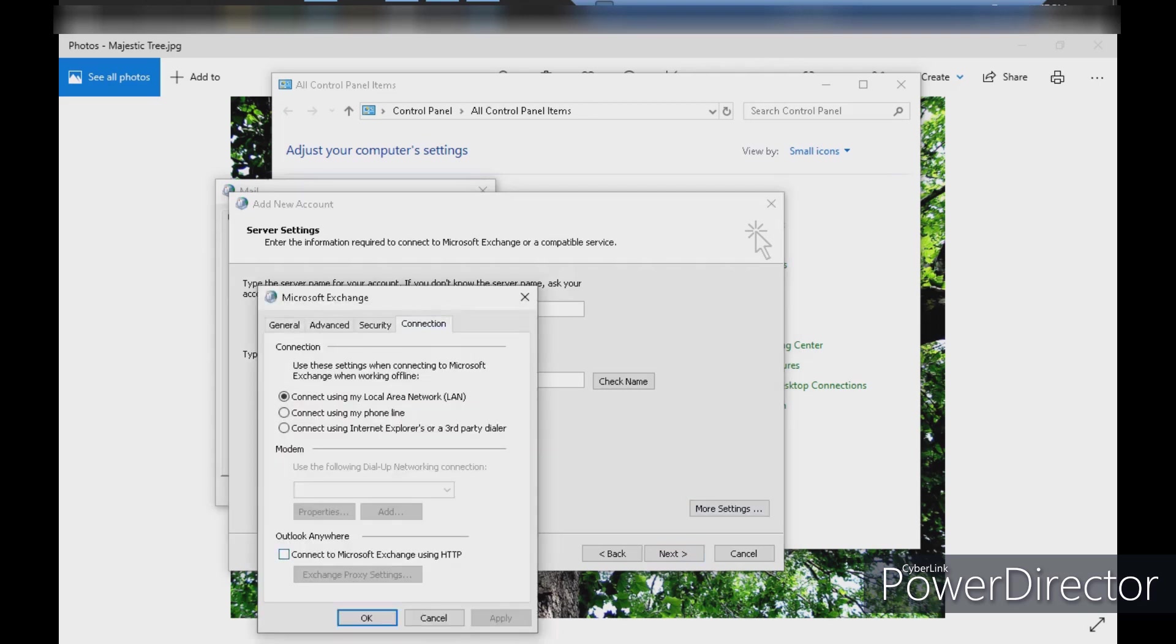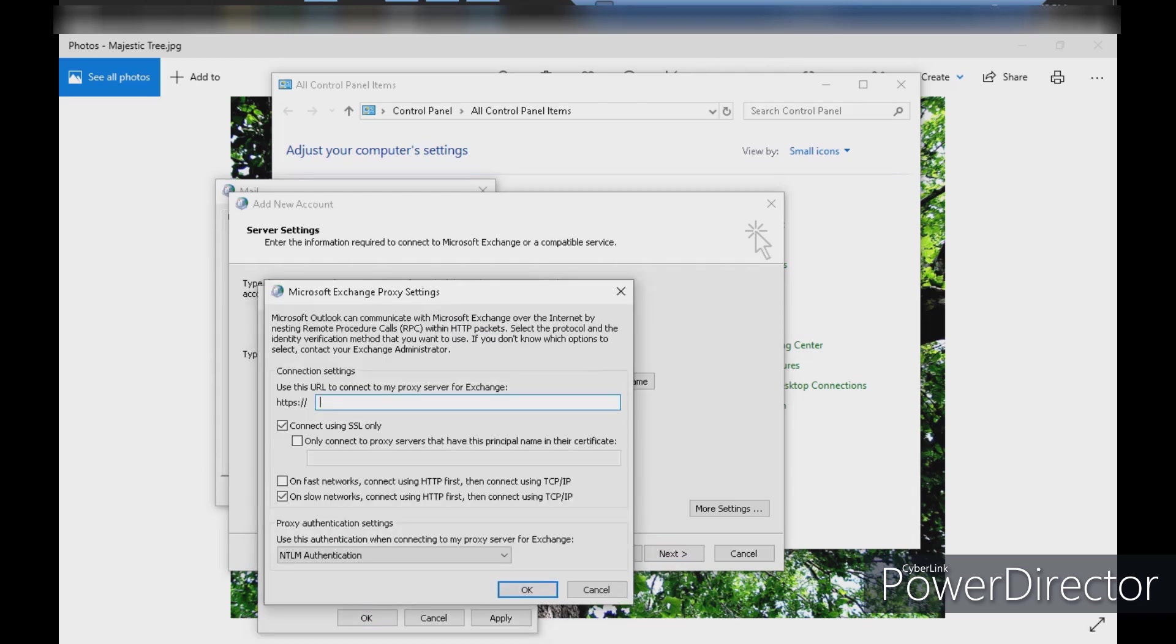You can also have more settings. If you have more settings, click on the connection tab, then click on the existing proxy settings.